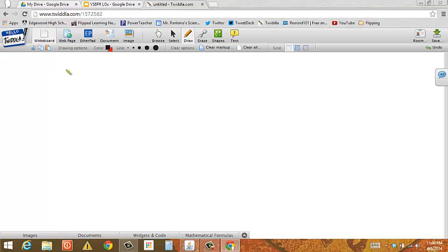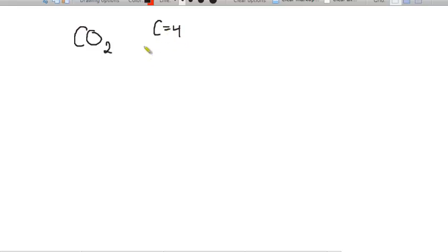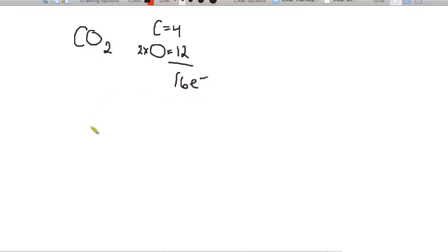We're going to start by taking a look at some Lewis structures we're familiar with. Most of the Lewis structures we'll be doing are simple molecules. For CO2, if you remember how we drew the Lewis structure, we count the number of valence electrons. Carbon has four, and there are two oxygens each with six, giving a total of 16 electrons to place in the structure.